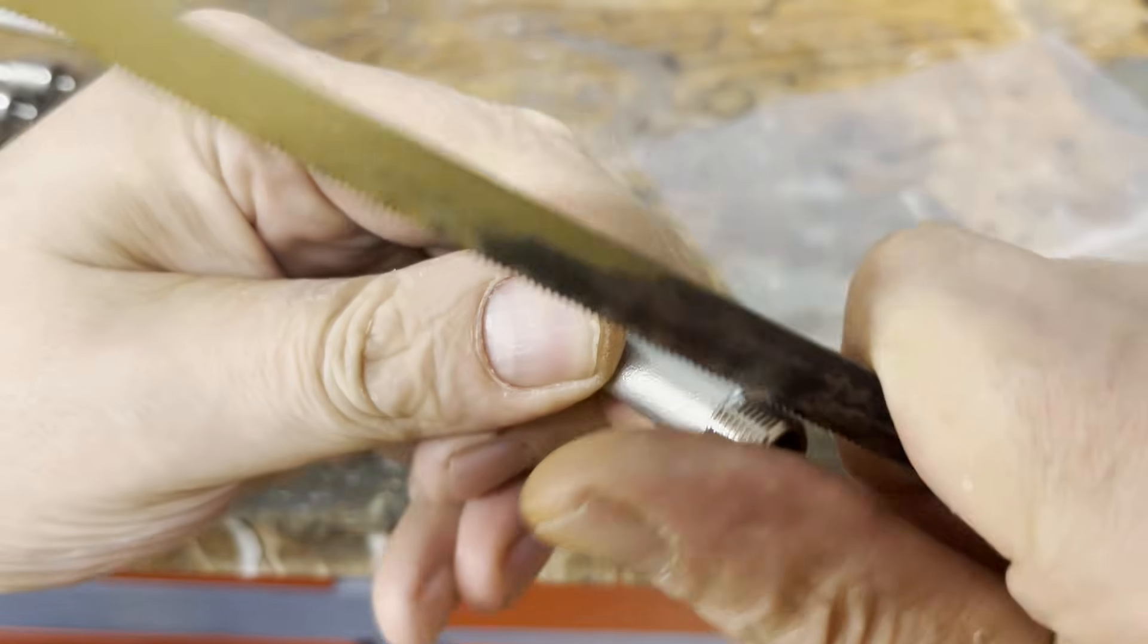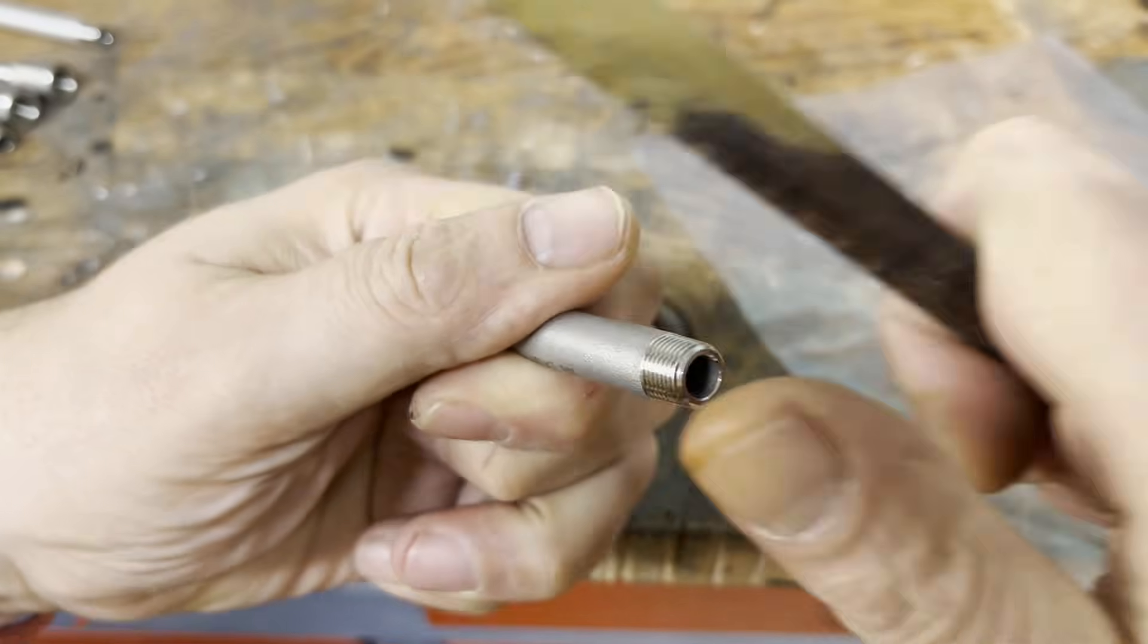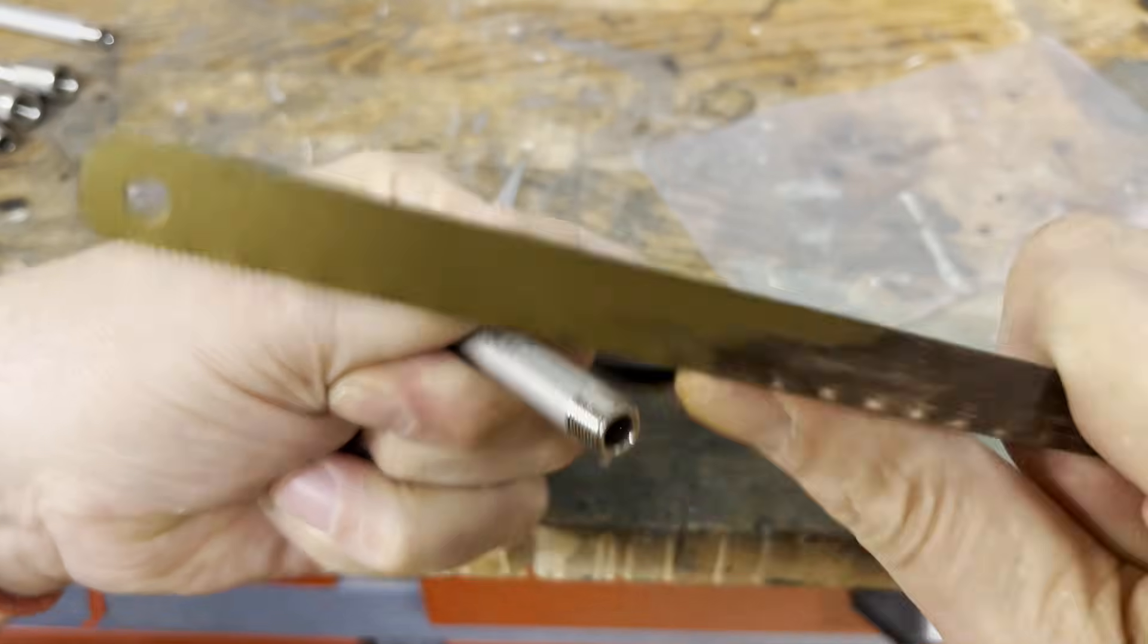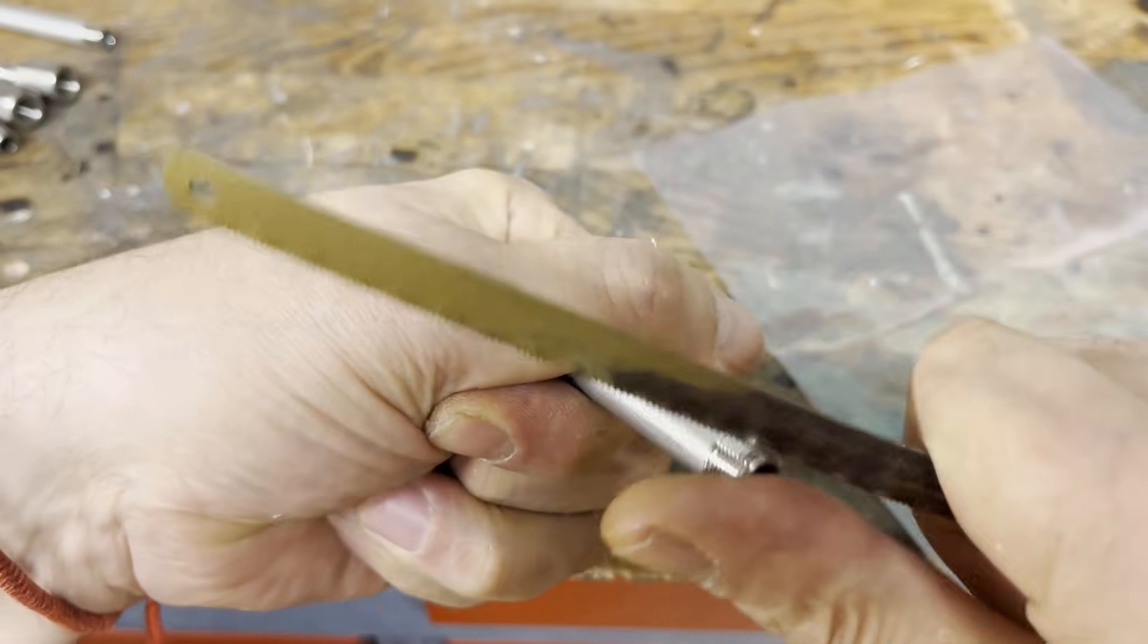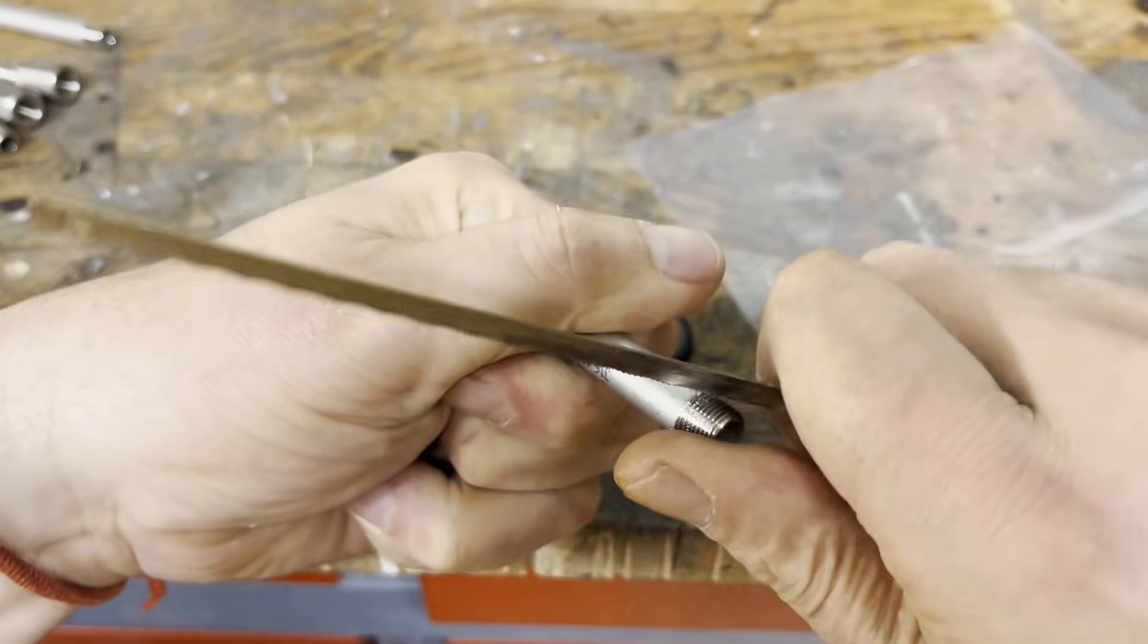Before applying the teflon tape, the threads are roughened with an old saw blade. This ensures that the teflon tape adheres to the thread.